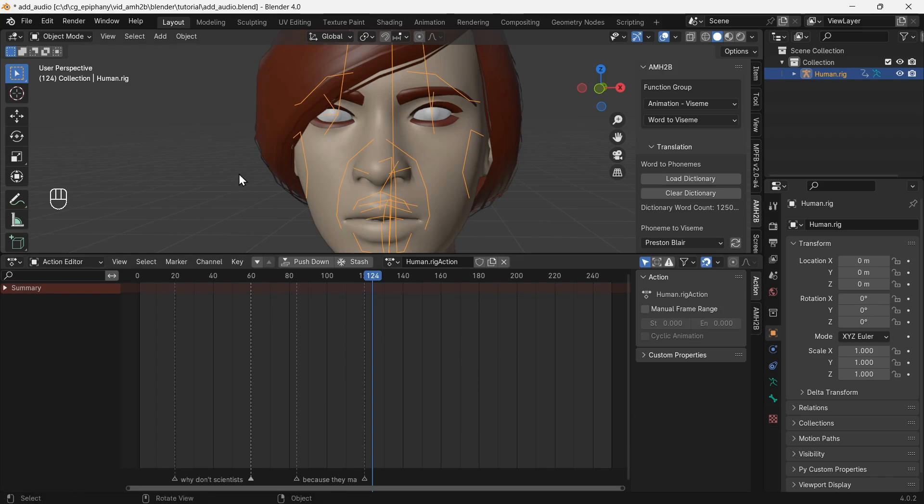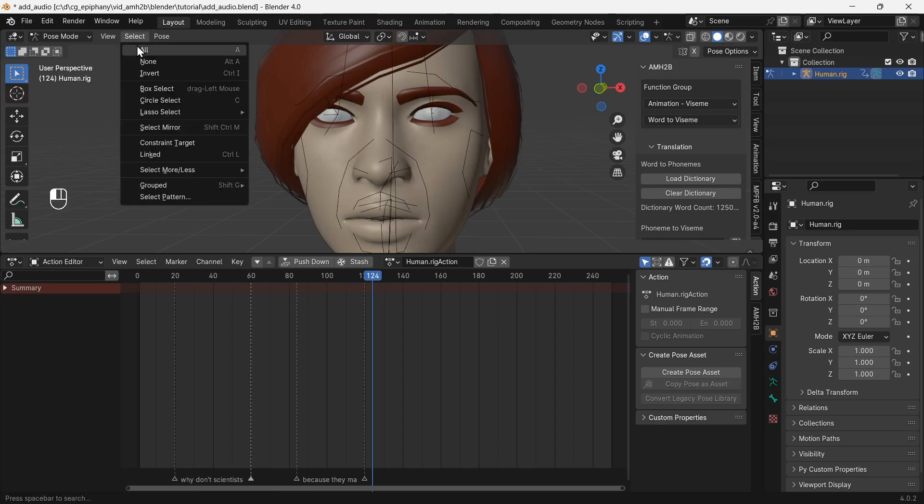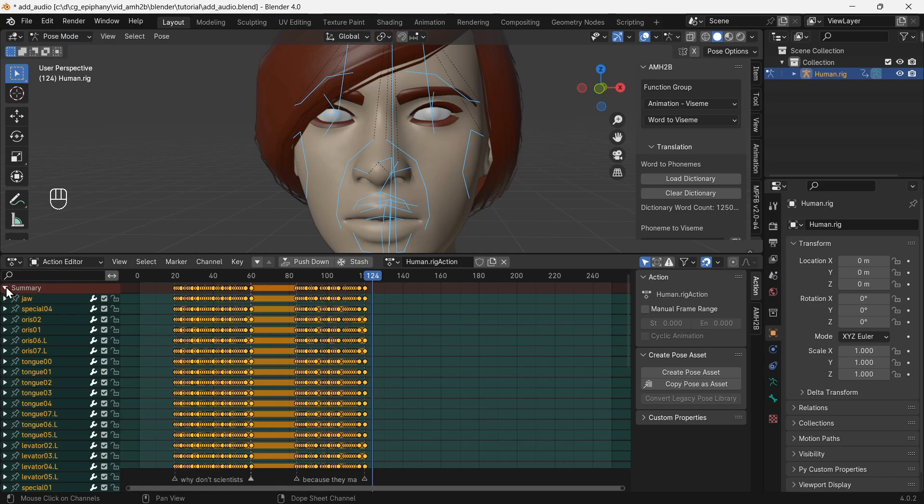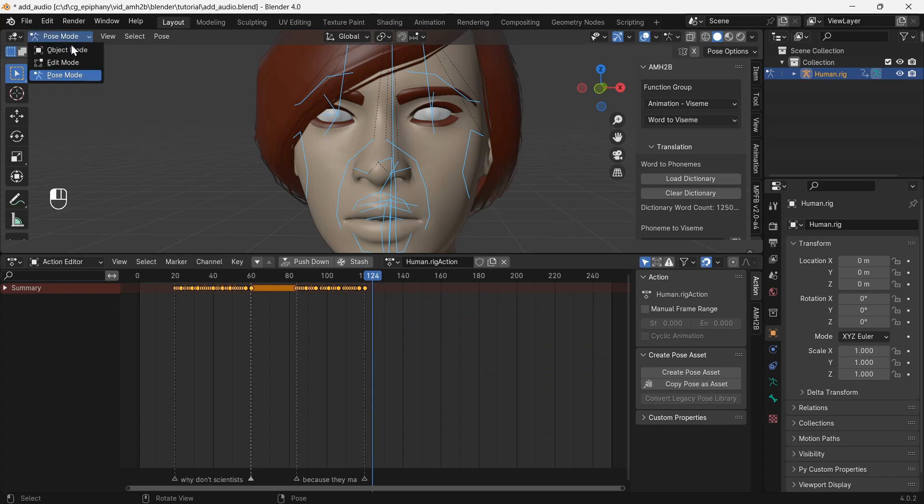To see the keyframes that were added, we need to change to pose mode and select the face bones. It looks like keyframes were added successfully. Switch back to object mode.